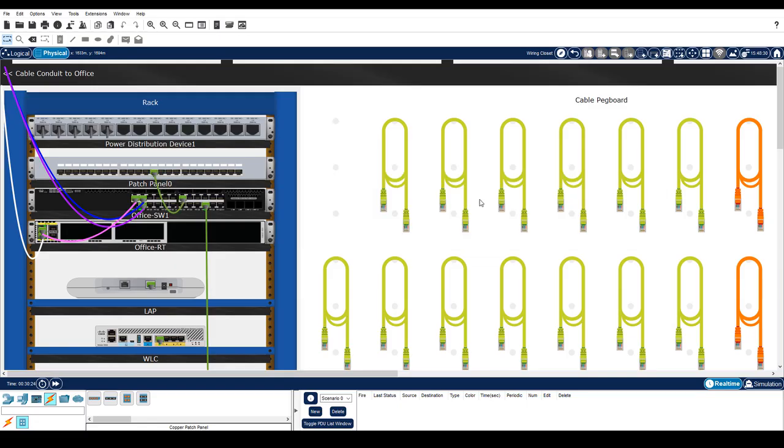We could connect the rest of the cables, but one cable is sufficient for our purposes in this video. Notice that the cable color is currently green, which is Packet Tracer's default color for a copper straight through cable.